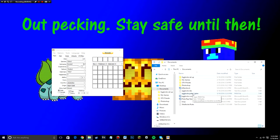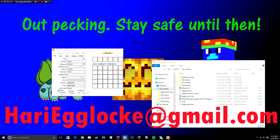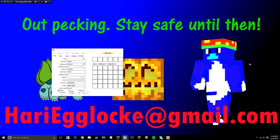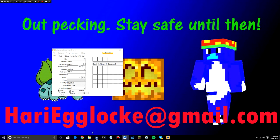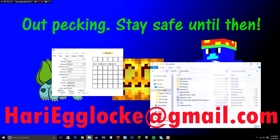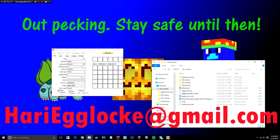And the way you send this file, you're going to just go ahead and email it to me. I'll go ahead and put the email in the description and I'll put it on the screen right now. The email is HariEggLock at gmail.com. That is H-A-R-I-E-G-G-L-O-C-K-E at gmail.com. So you send that file and all that stuff. And yeah, so that's how you make an egg and that's how you're going to send it to me. And you can send as many eggs as you want as long as it follows the guidelines that I just gave you. I'm not going to limit one egg per person or anything like that.